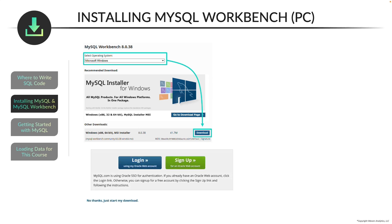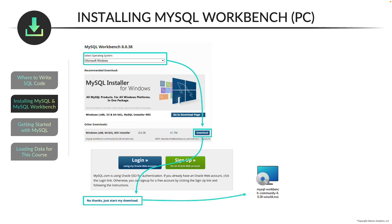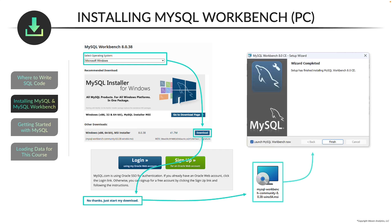that will take you to this new webpage where you can log in or sign up. But you can just click, no thanks, just start my download. And once you do that, that will download this .msi file into your downloads folder. And if you double click on that, that will open up the setup wizard.